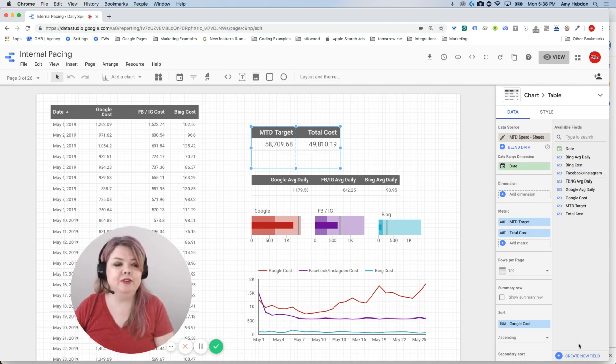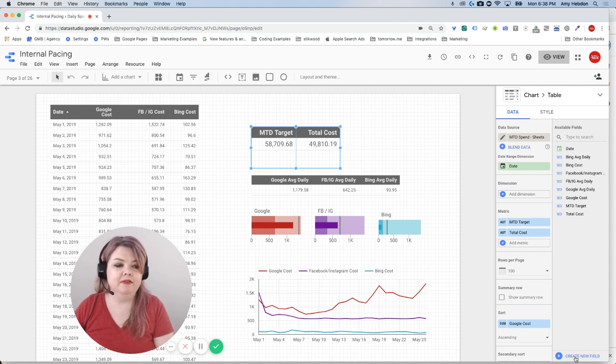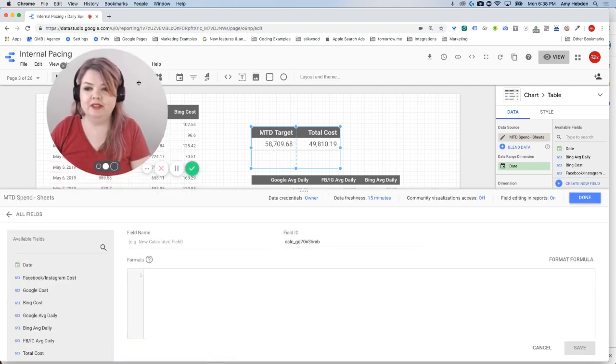So I'm going to create a new field, which I'll do by going down to the bottom of this panel. Hit create a new field, and I'm just going to move this up so you can see it.